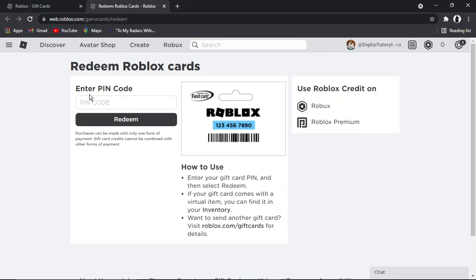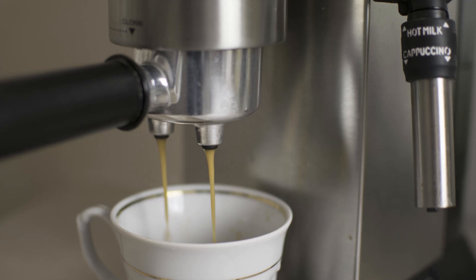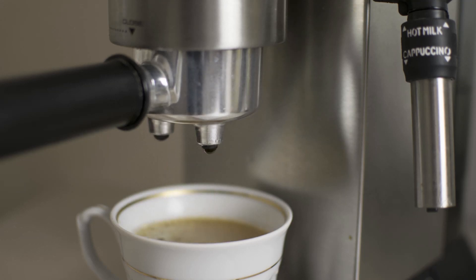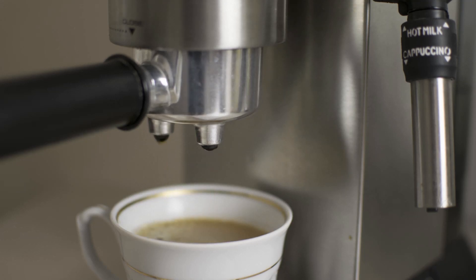And if you do want to help support the Digital Tutor channel, there is a link in the video description down below. If you go and give that a click, you'll be able to buy the team here a cup of coffee. Thanks for watching, and I'll see you in the next one.